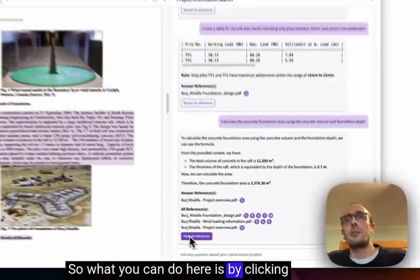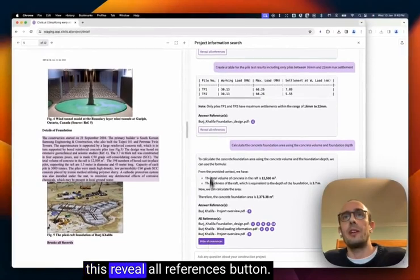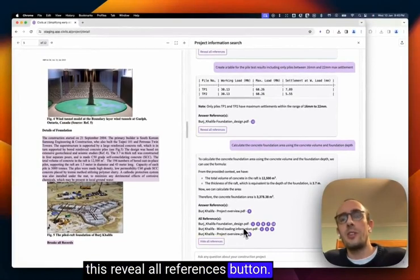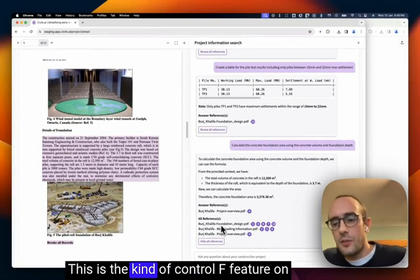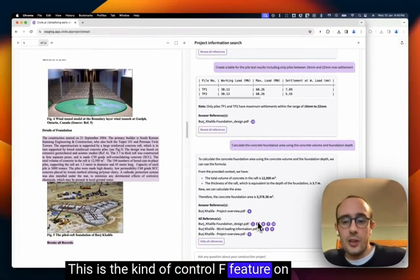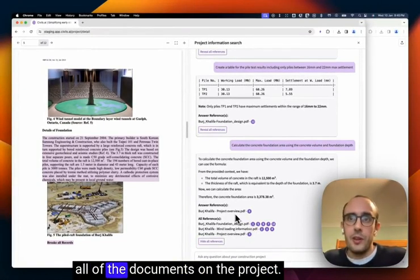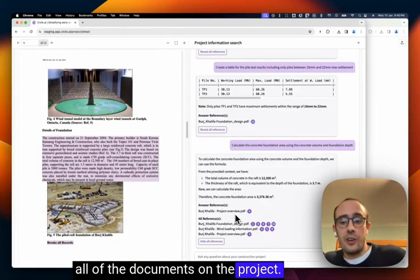What you can do here is by clicking this reveal all references button. This is the kind of control F feature on all of the documents on the project.